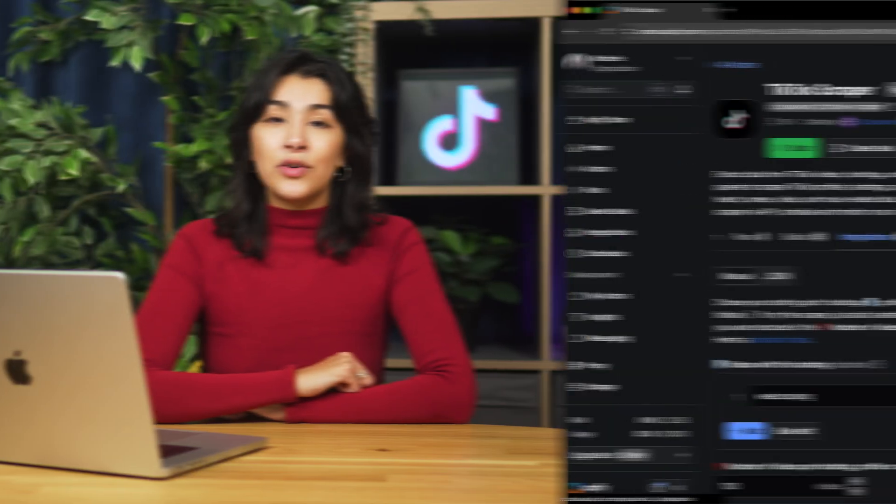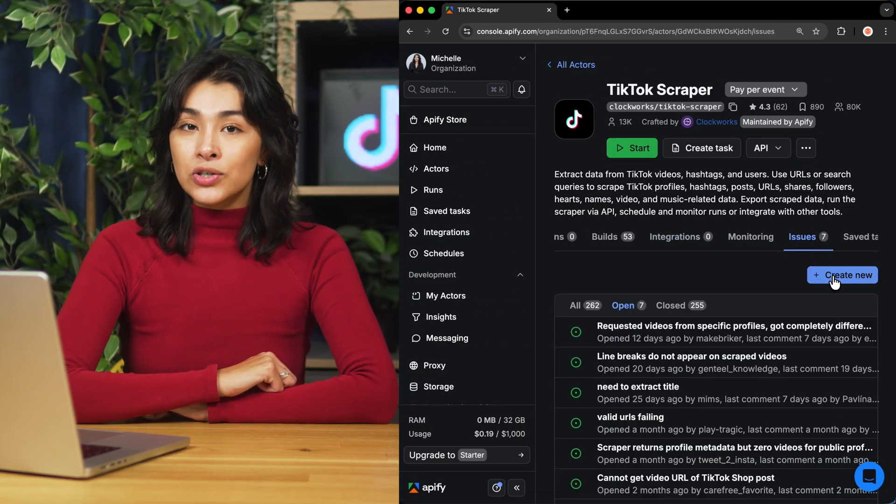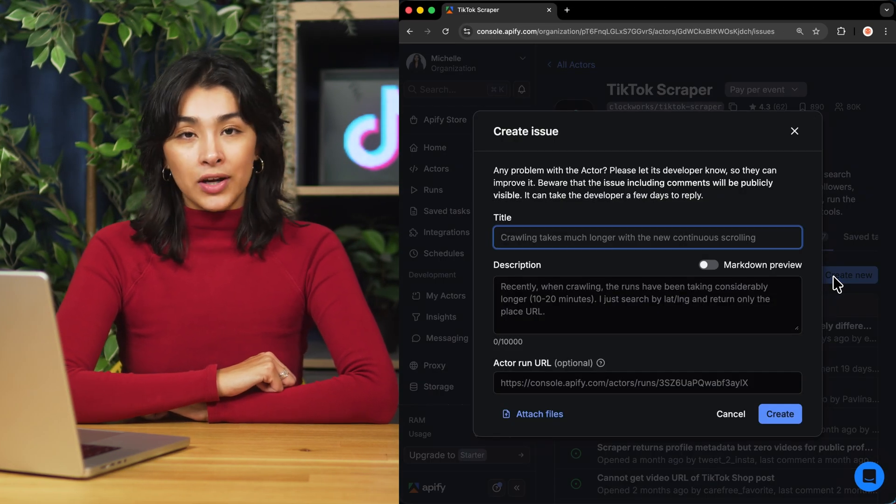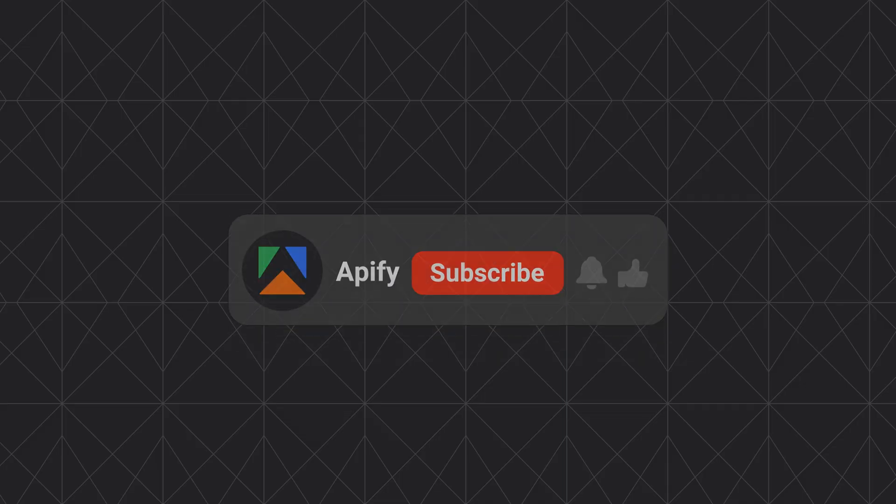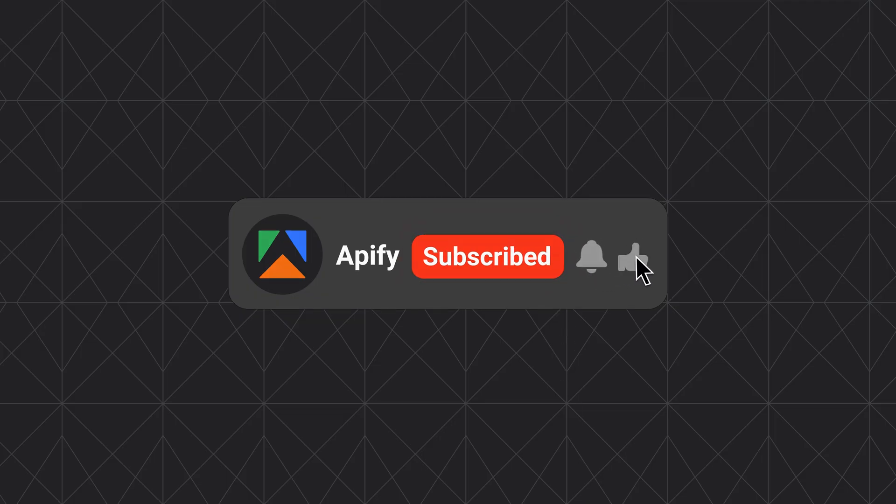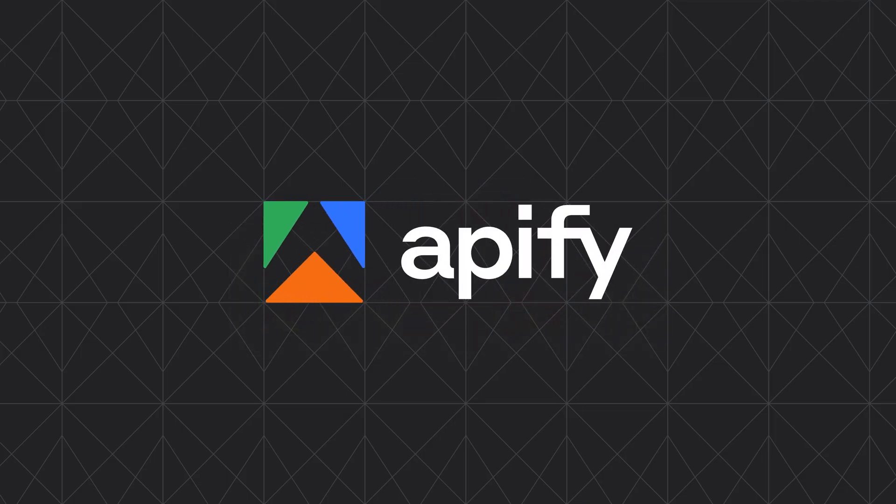To learn more about retrieving data programmatically, check out our video on this subject. And that's all for today. Let us know what you think about the TikTok scraper. Remember, if you come across any issues, make sure to report them to our team in Apify console. If you found this helpful, give it a thumbs up and subscribe. Don't forget to hit the bell to stay updated on new tutorials. So long, and thanks for all the likes.